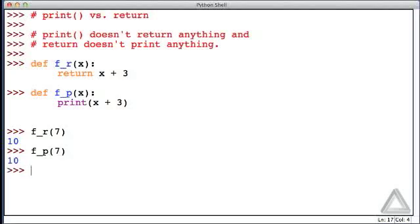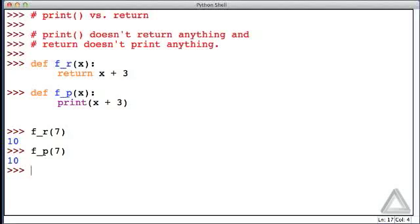It looks like these functions are behaving identically. They do the exact same thing, but they're not. The f_r, that first function call, returned a value, and it was the interactive environment that said, hey, here's an expression. You aren't doing anything with it. I will echo the value back to the screen. I'll show you the 10,